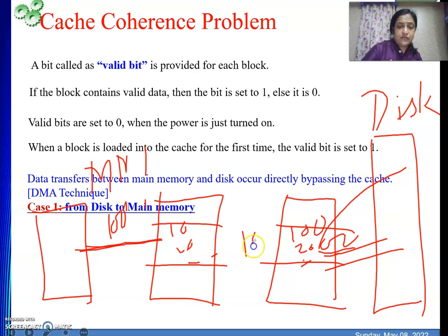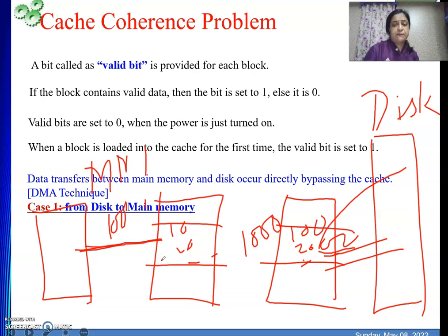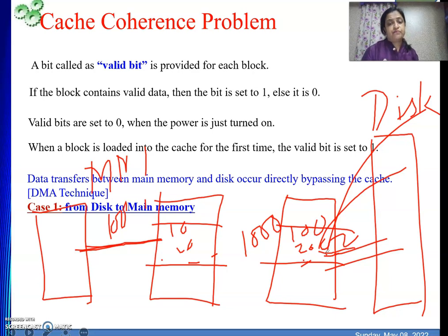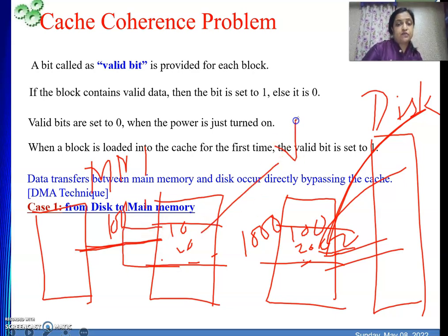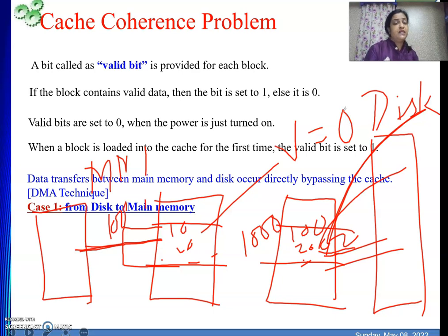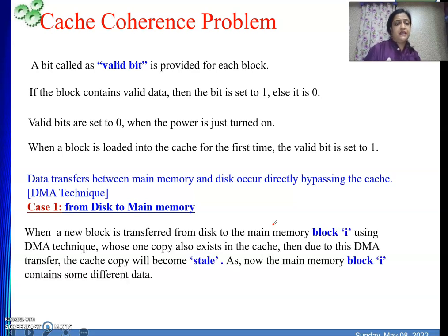When the processor generates address 1000 and maps to this block position, whatever is actually in main memory at that address does not match what is in the cache. The cache contains the old data because we brought new data from disk into the main memory via DMA. So if we have brought data from disk into a main memory block whose copy was previously present in cache, it is our duty to make that block invalid in cache memory by setting its valid bit to zero.